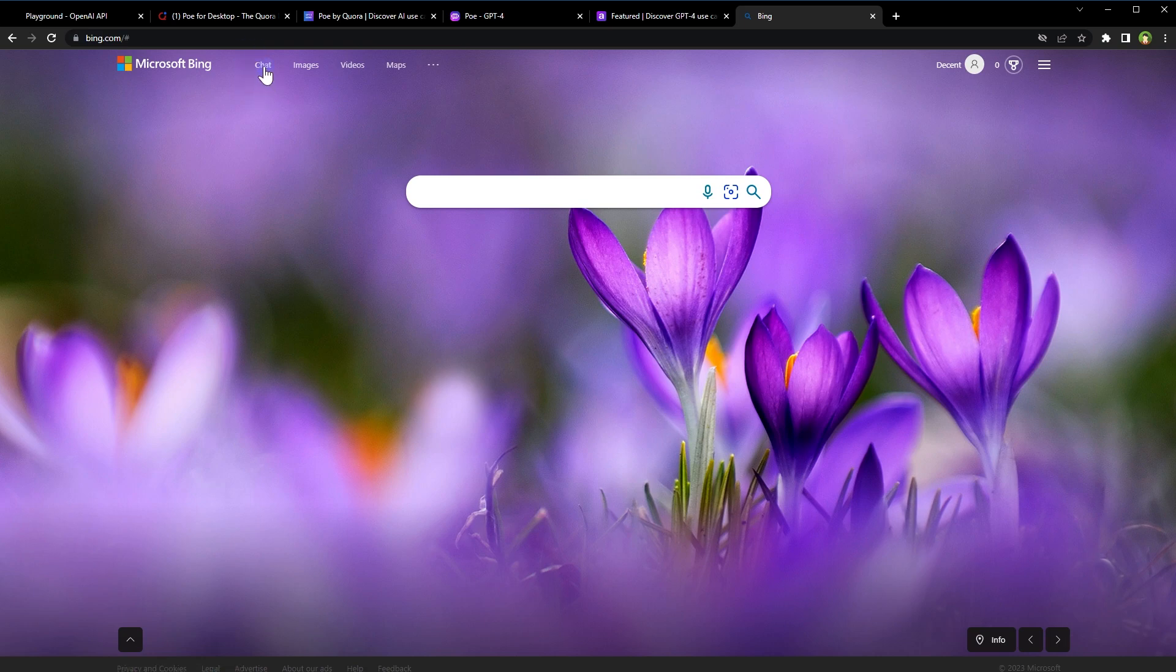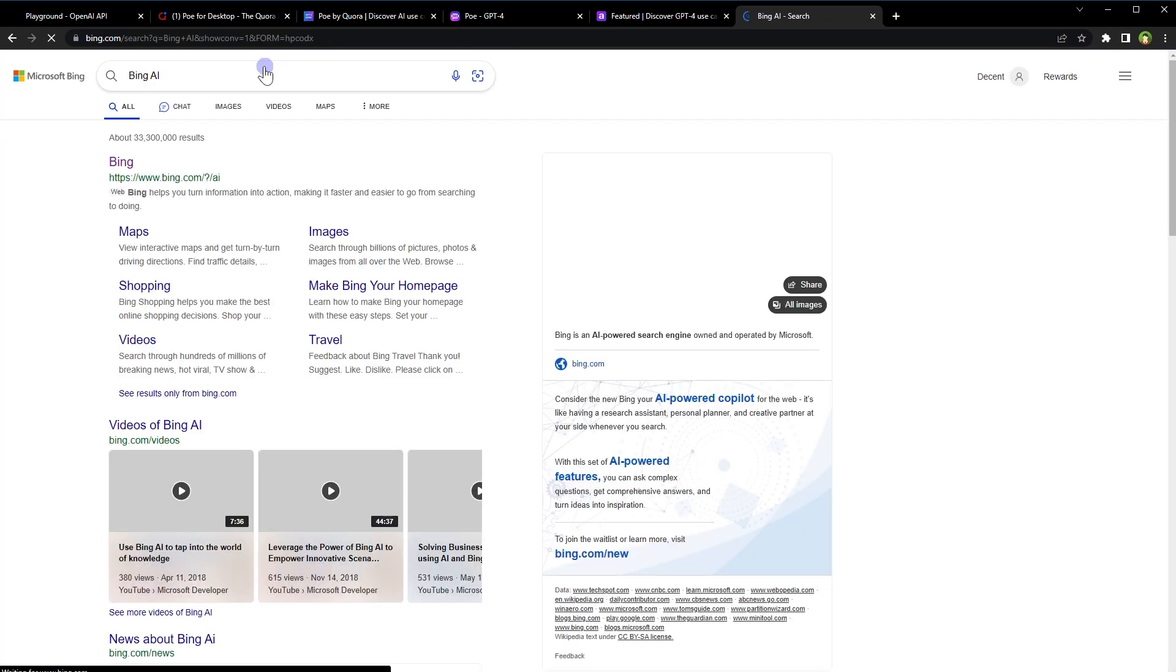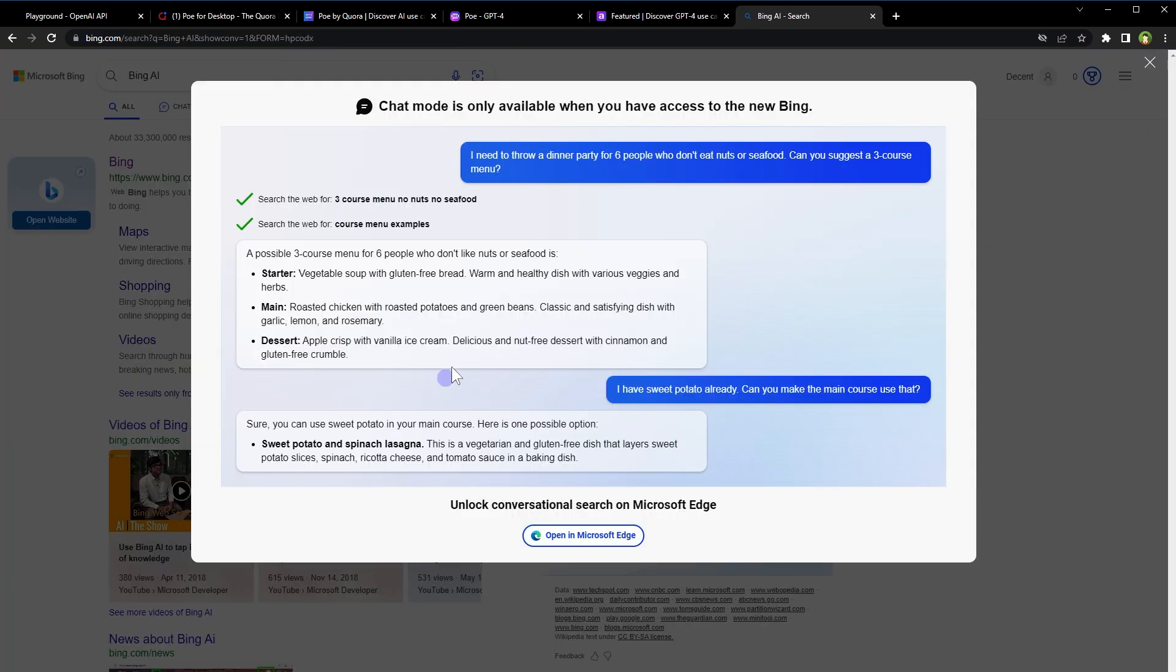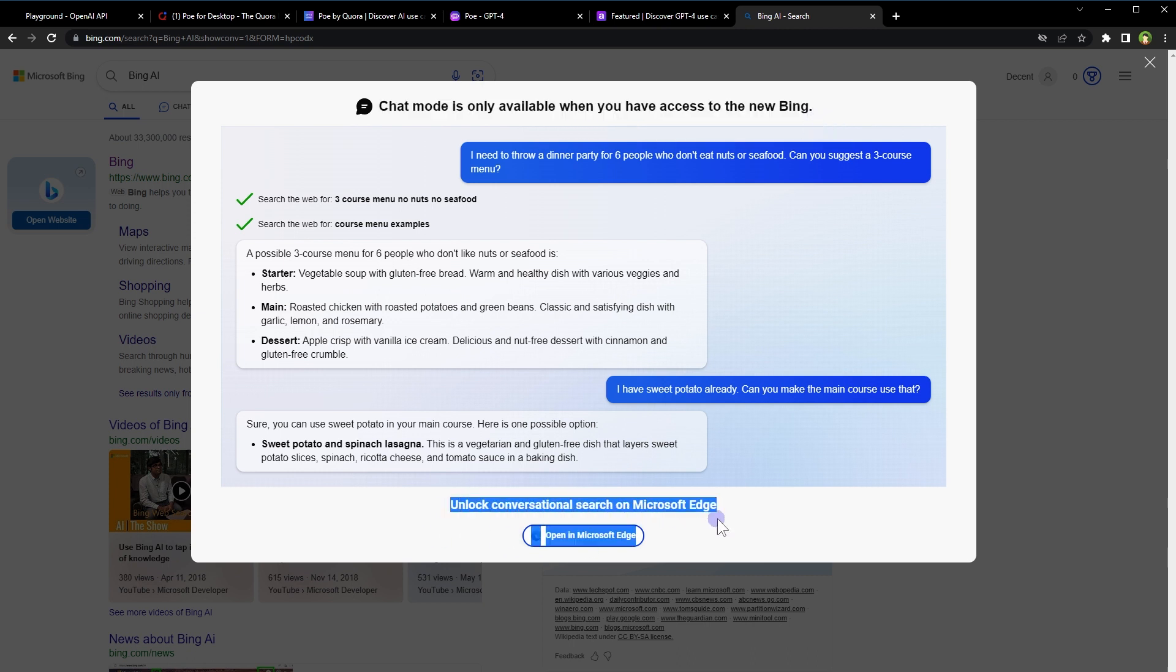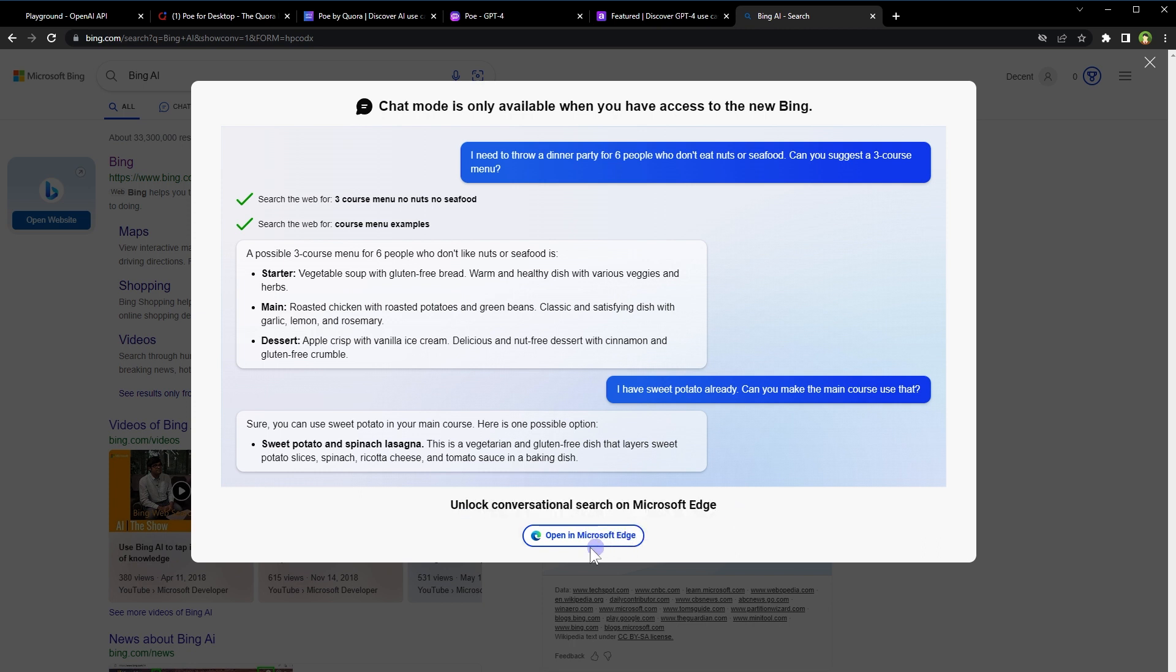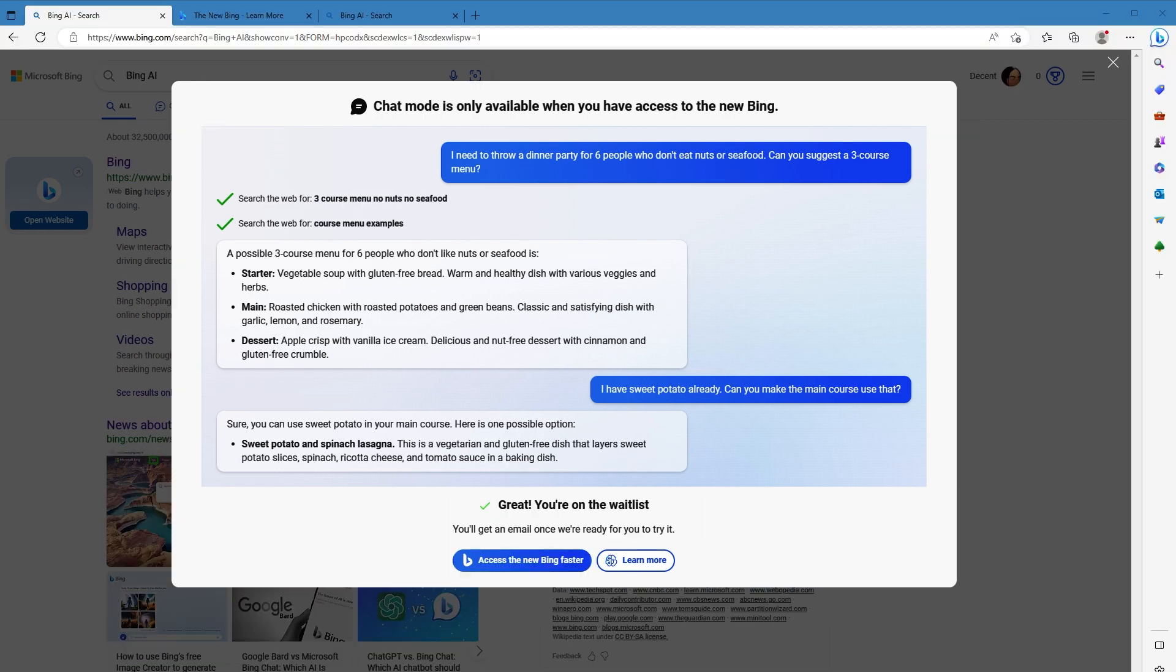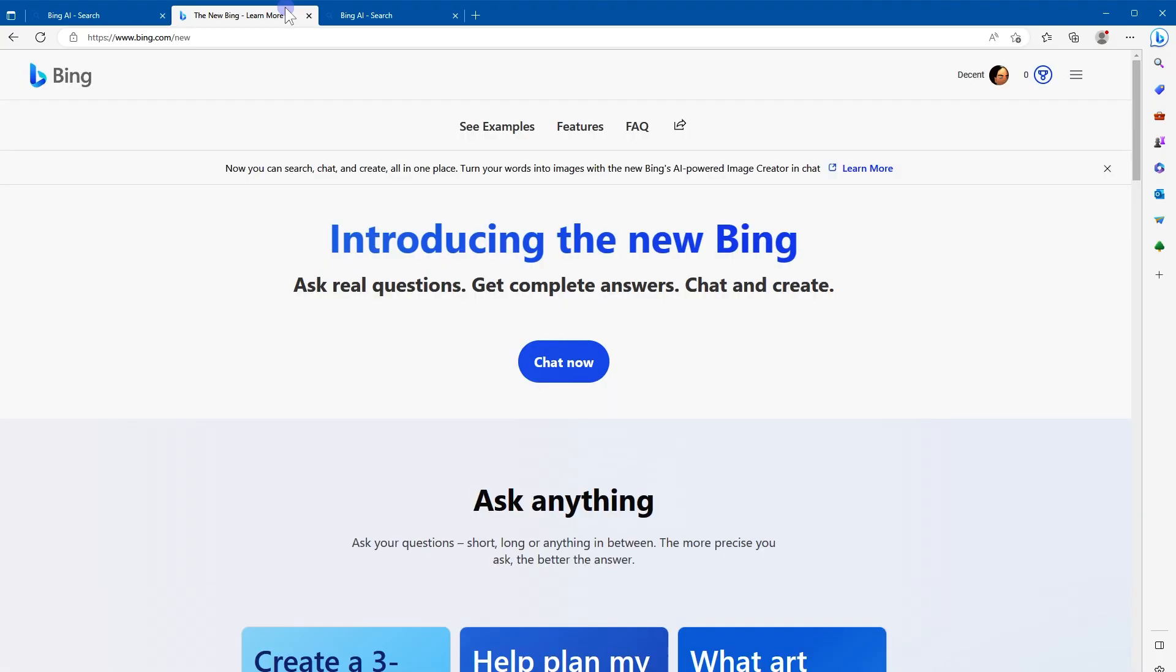Bing is using ChatGPT-4. If you go to bing.com, there is a chat link at the top. Click it. It says chat mode is only available when you have access to the new Bing. Unlock conversational search on Microsoft Edge. Open in Microsoft Edge. So it will ask you to use Microsoft Edge to use chat. Open Edge web browser, go to bing.com, and then click chat. It will require sign in with Microsoft account.